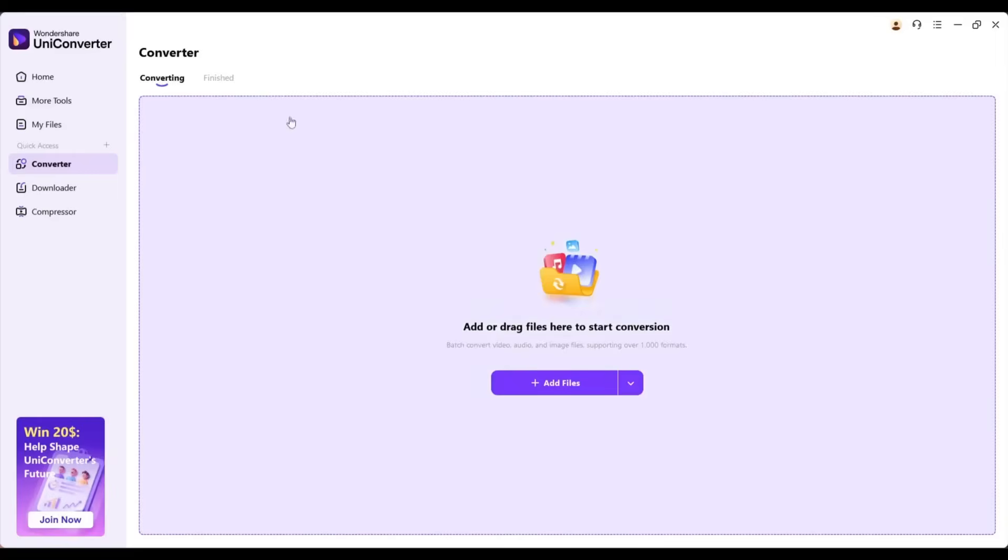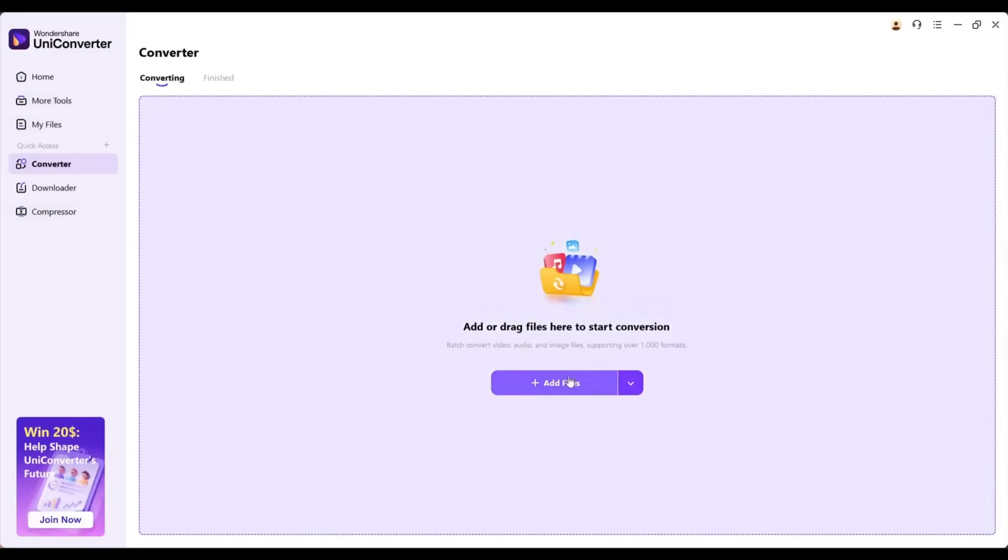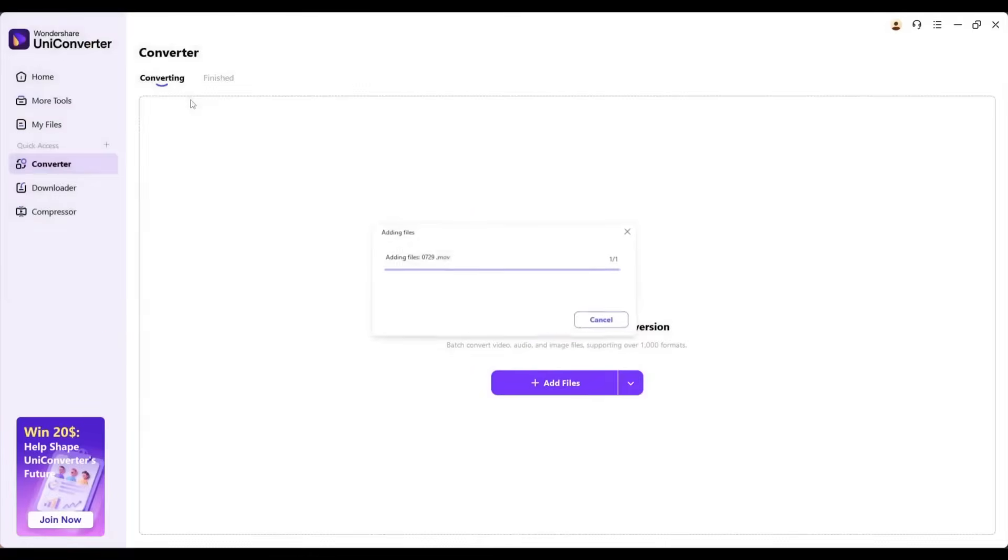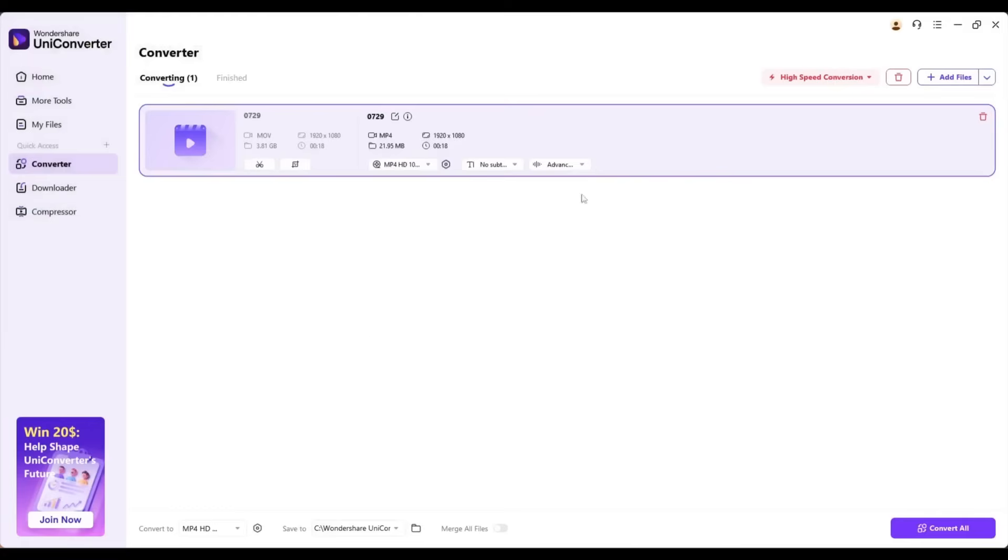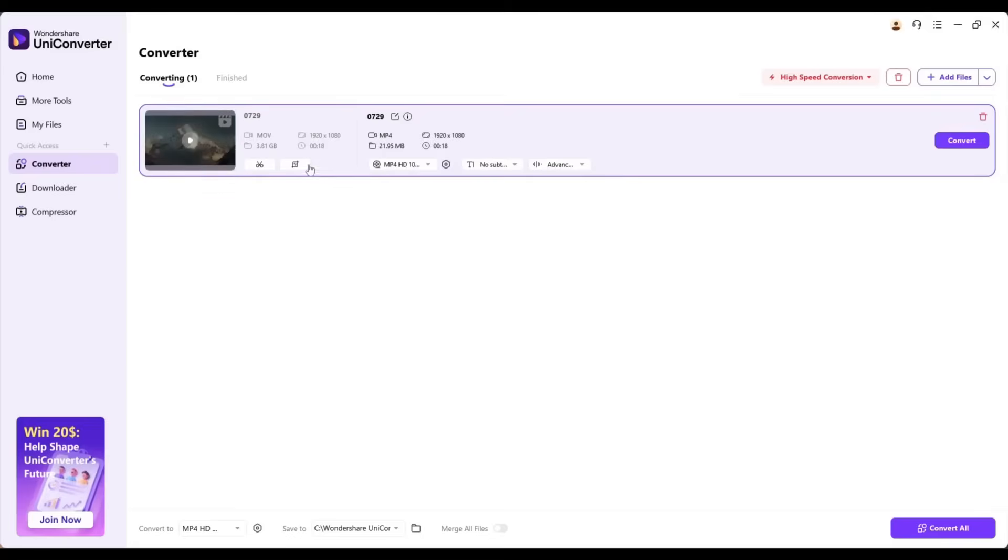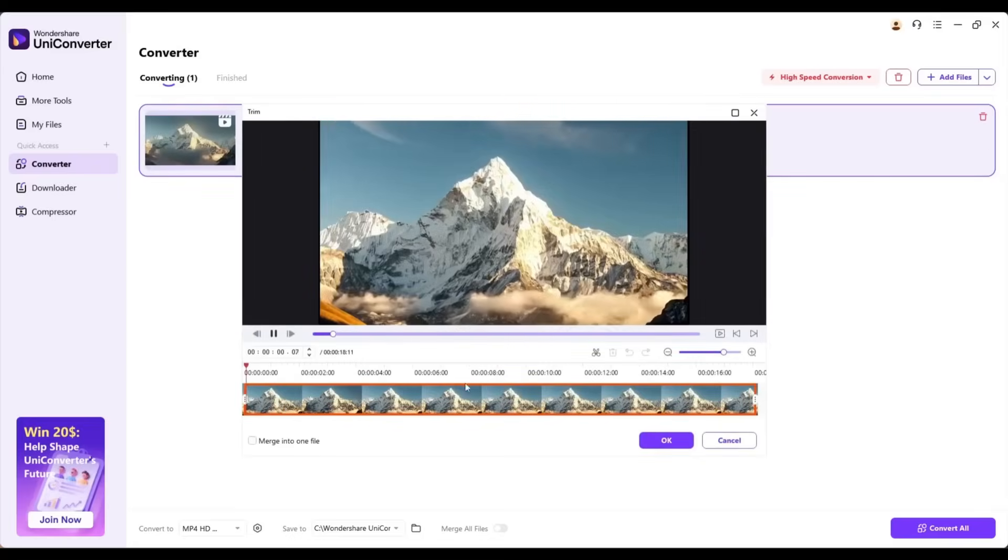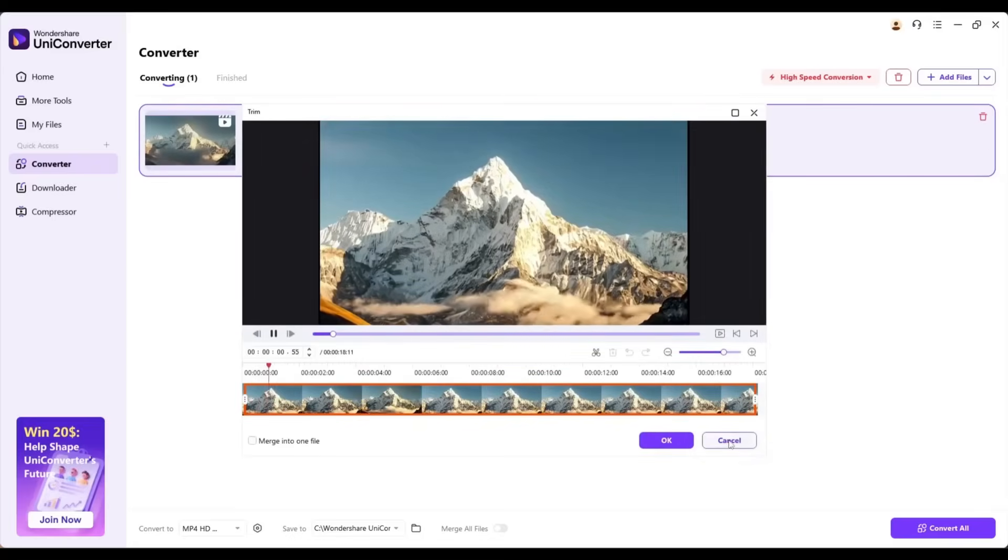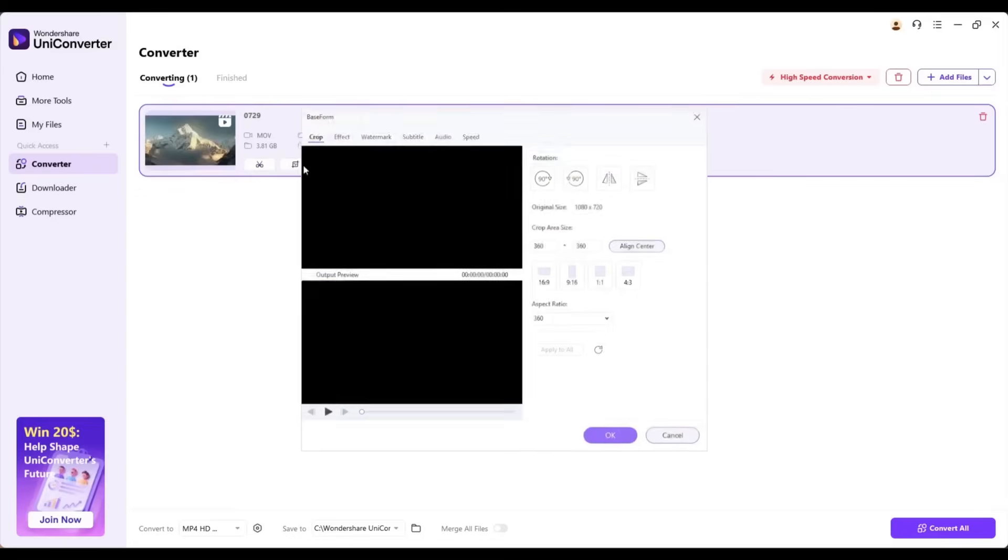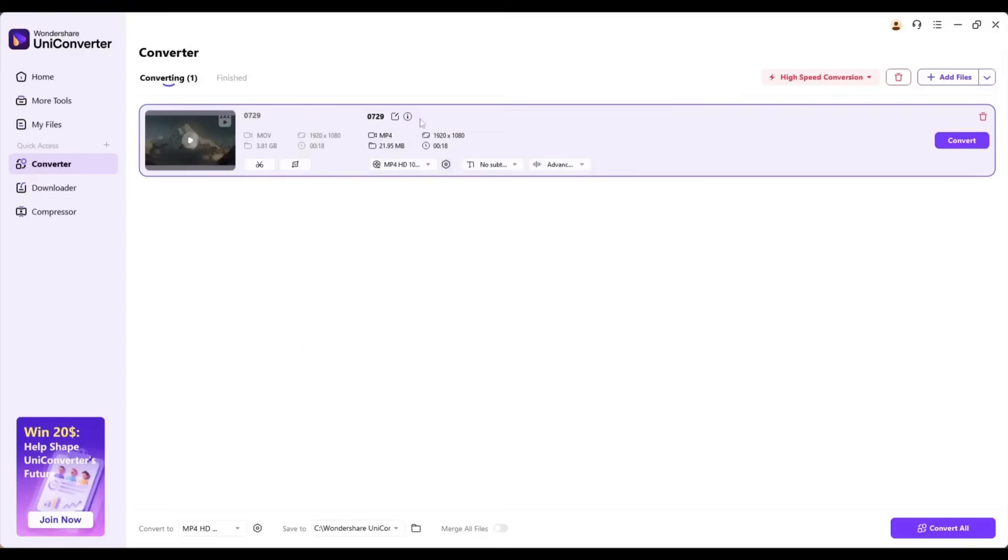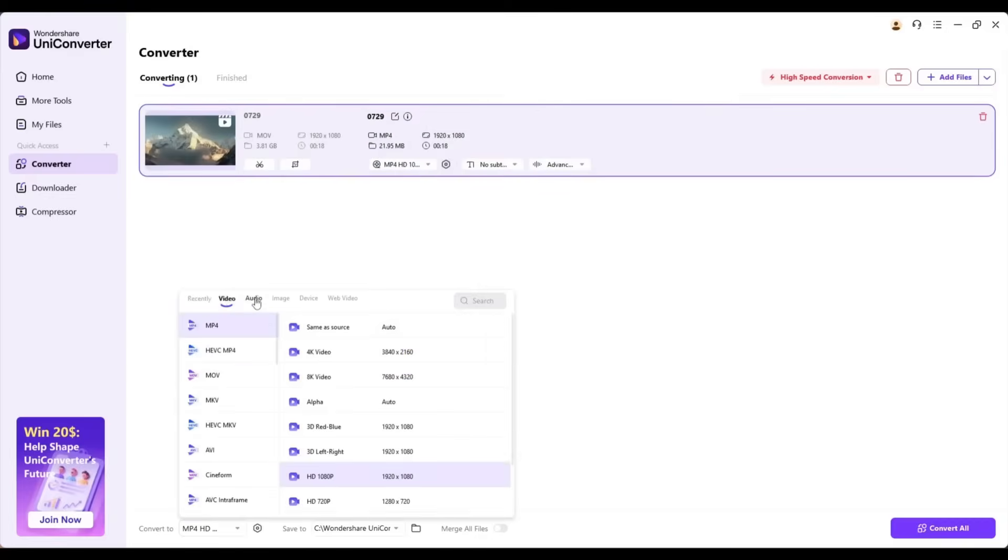After coming to the Converter page, upload the video or any other file. For example, I am uploading this MOV file. After uploading the file, if you want to trim your file, then click here and select the area. You can also crop the file. OK, now come to the bottom of the page. Here, you have to select the target file type.